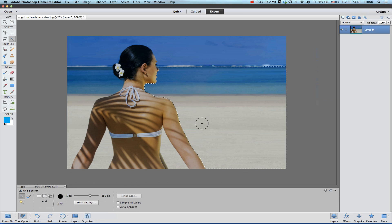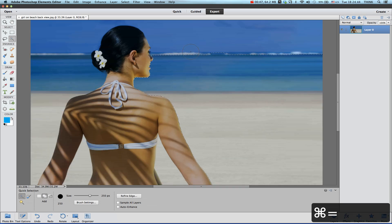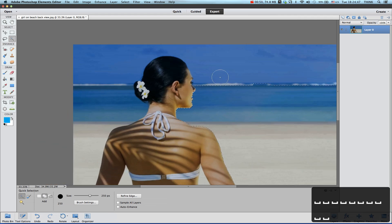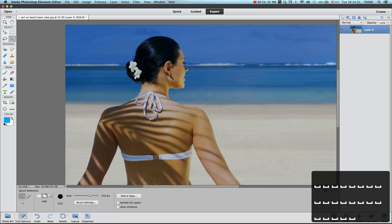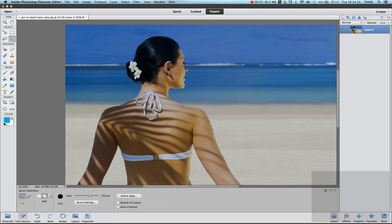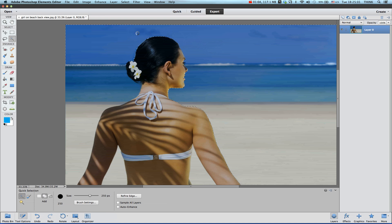Once you grab that, you can start selecting. Make sure your image is a proper size, otherwise you can get soft edges and everything. The better the image quality, the much better results you can get. So we're going to be selecting this area.